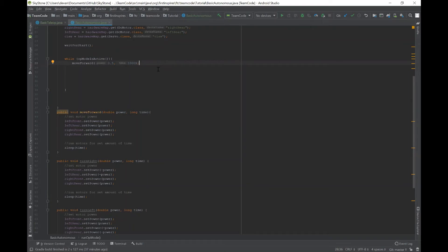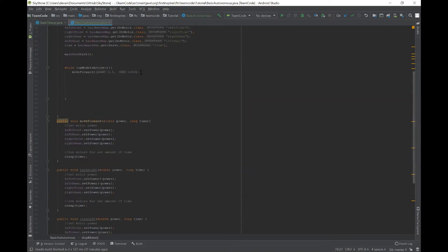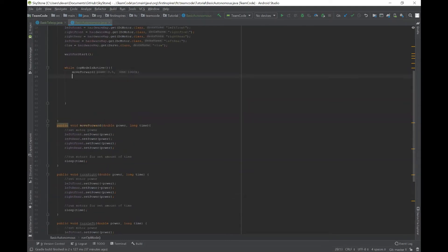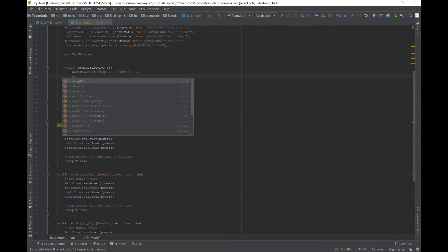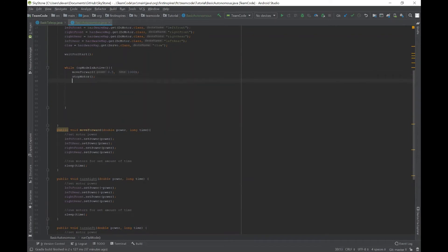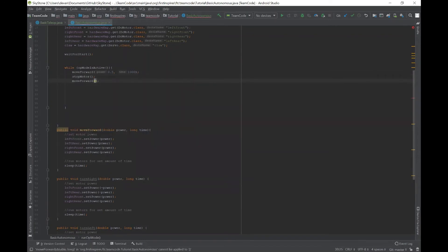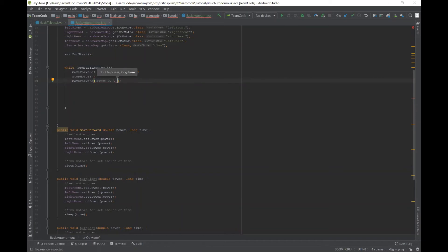So we created a method called stopMotor right here, which sets all the powers of each motor to zero. So just after the move forward, you can say stopMotor, and then you can do another task. You can do another move forward with 0.3 speed for 3000 milliseconds.